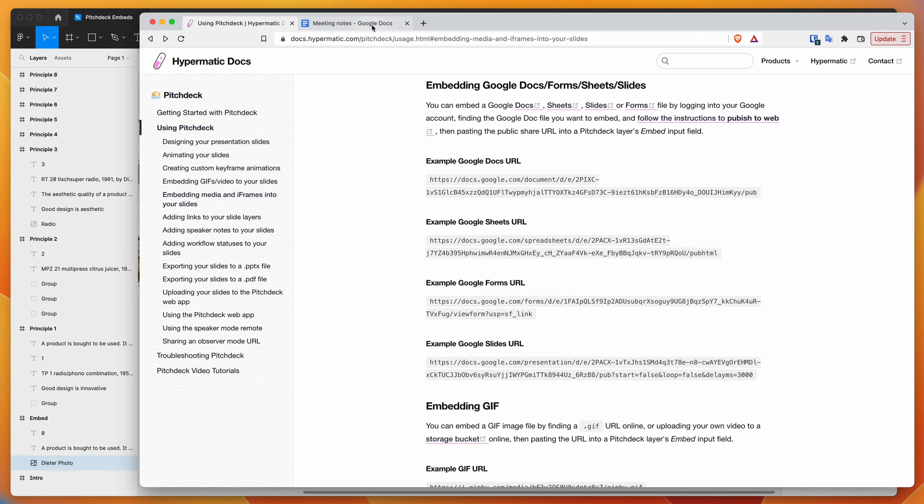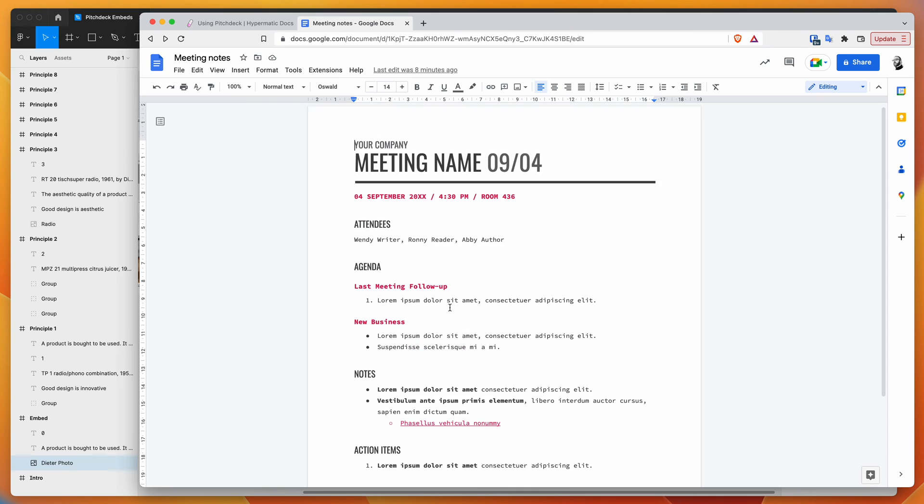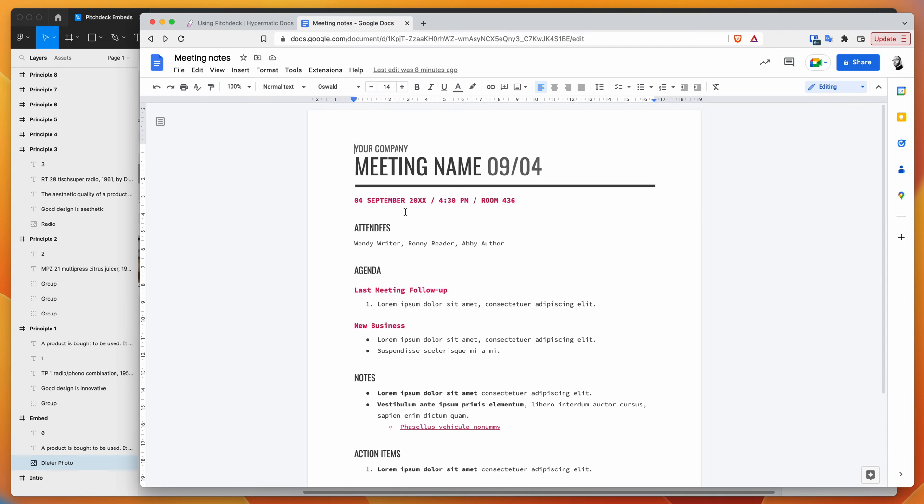I'm going to go over to Google Docs. I've got a basic template pulled from the Google Docs template library, and I basically want to include this document inside my Figma presentation.